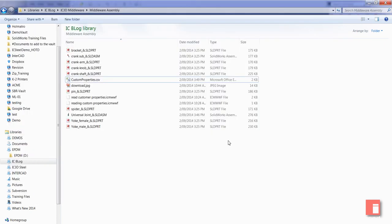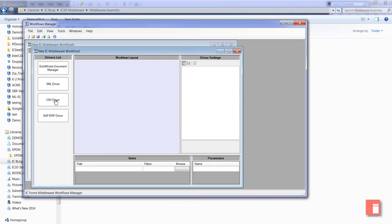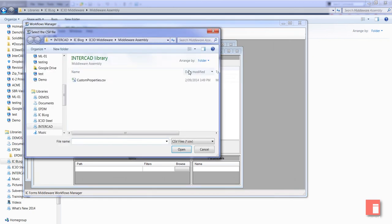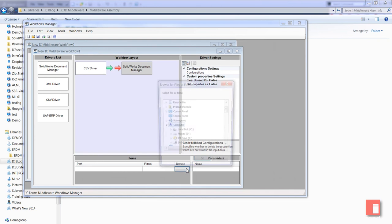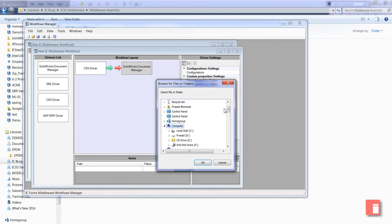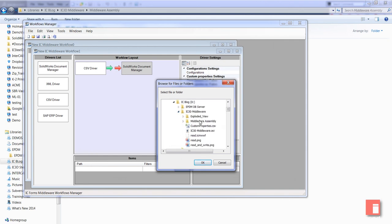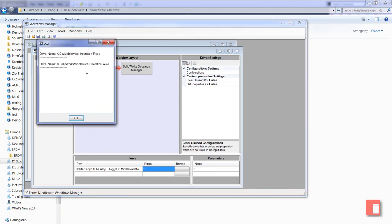Now we go back to IC3D middleware for the write operation. I'll create another workflow. This time I'm reading from CSV and writing to SolidWorks. My CSV file - here's my custom properties. And in my SolidWorks, I just need to specify the path. That's all we need to do. Test workflow. We have a read and write operation. That's completed.